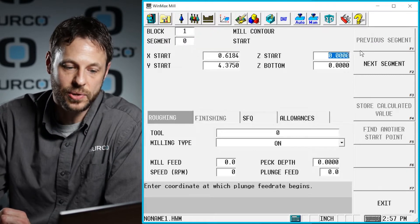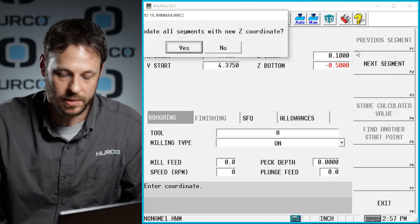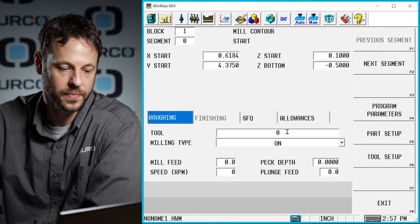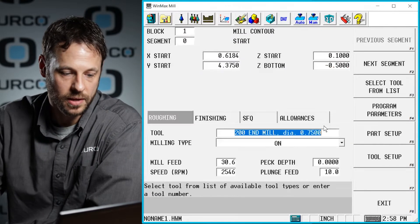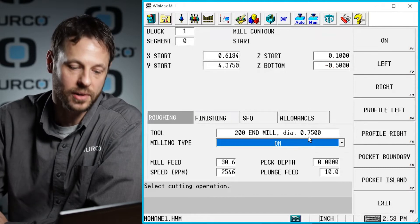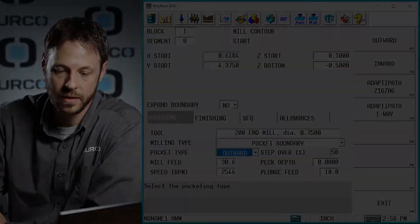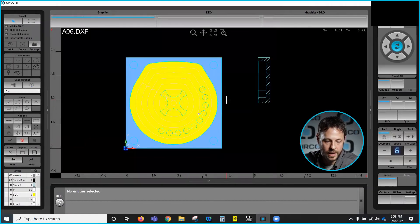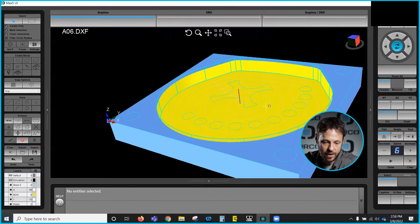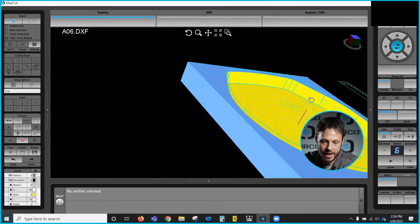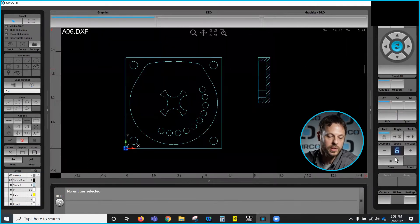If we take a look at the program you can see that it definitely created that block for us. Since this is a 2D DXF file, we are going to have to give it the Z start and Z bottom that we want to use, as well as the tool and what our milling type or cutter comp type is. I mentioned we wanted this to be a pocket boundary, so we'll go ahead and draw that. If we take a look, you can see that we do have the pocket as it was drawn on the DXF.